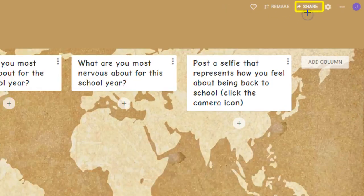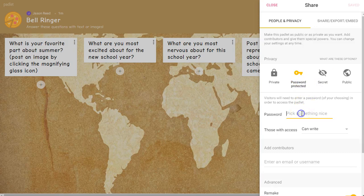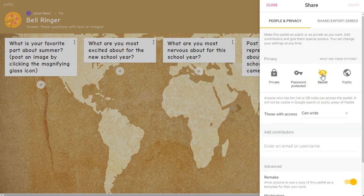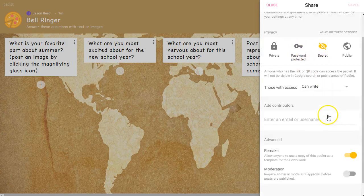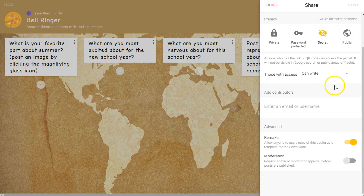Once you click on share, you'll see the settings that you're looking for. I tend to use the secret setting, which basically means no one can find this unless they have the link. You could also do password protected and you get to pick your password, but that's just something else you have to get to the students — another step. So either secret or password protected would be your best options. You want those with access to be able to write on your board so that it can be interactive. I would skip the contributors option here because that would mean you would need to put in all of your students' emails — just let anybody that gets the link have the ability to write.